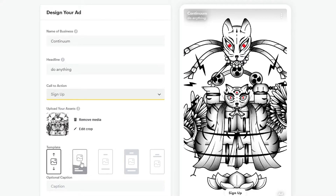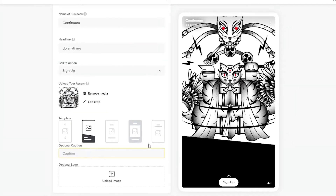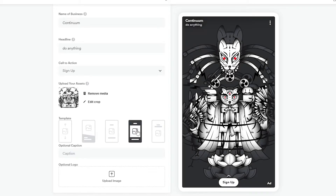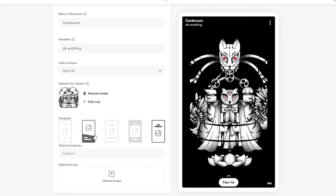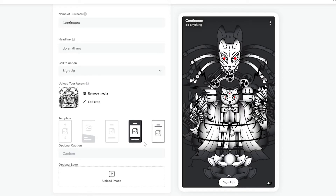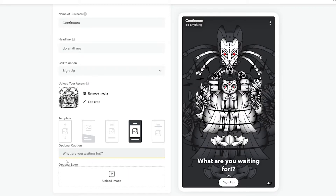We also have a couple of different template options down below. You can use a template with written captions, a black one, one with a shadow behind it, or one with a complete black background. I'll go ahead and use one and add a caption — I'll write 'What are you waiting for?' You can see it looks pretty nice, with the 'Sign Up' call to action right below. Then simply click Next.